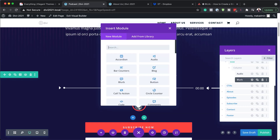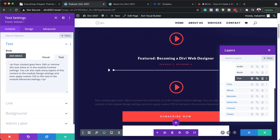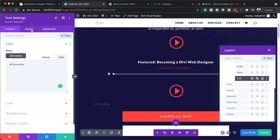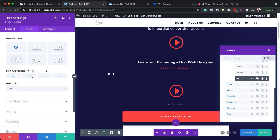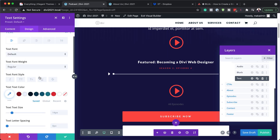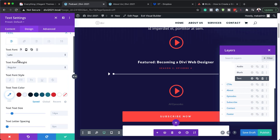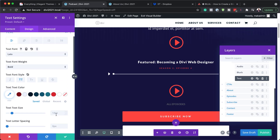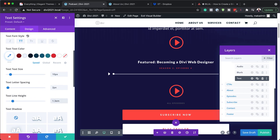We also need to add a text module. I'm going to search for it and select it. We're just going to call this 'All Episodes'. Now we need to stylize it. I'm going to come over here to Design, Text — first centering it using the text alignment option. We also need to change our font to Lato. Next, we're going to make it bold. For styling, I'm going to make it all caps. Text size is set to 10, letter spacing to 2 pixels, and line height to 1.3. We also need a text color that's easier to read on the dark background.